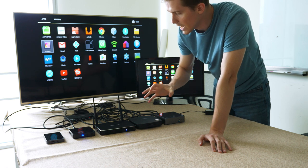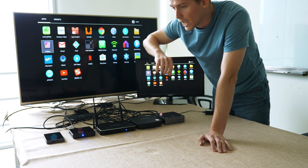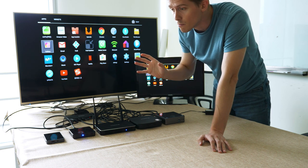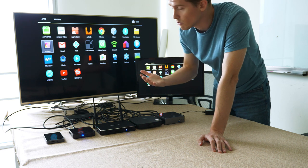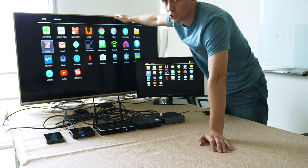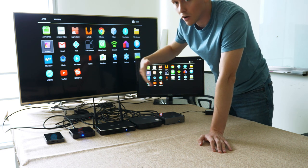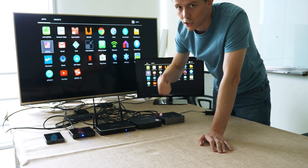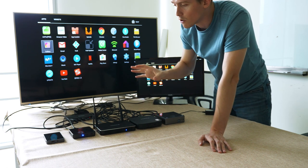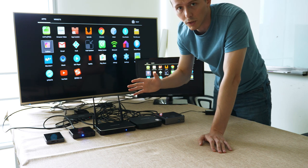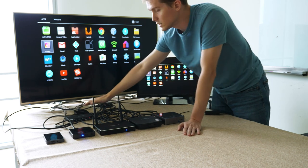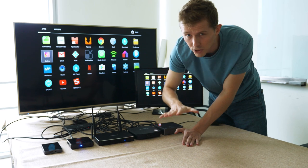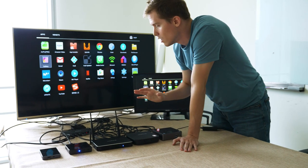The HDMI switcher takes different inputs and puts them through to one screen, one monitor, such as this large TV here. So you can have numerous devices, TV boxes, mini PCs, that all go through to one display which you can switch through.